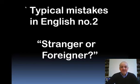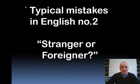Hello! This is the second video in the series Typical Mistakes in English. Today we're going to talk about the two words stranger and foreigner.